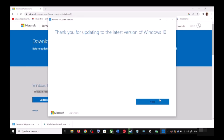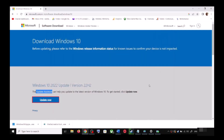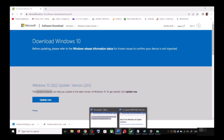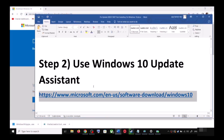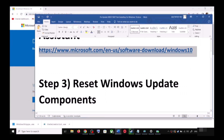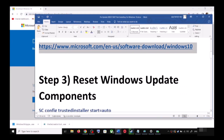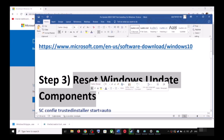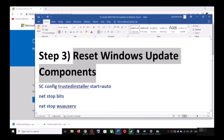If there is an update, you can click Accept and Install. After the installation, restart your computer and your Windows 10 should be up to date. If you are still unable to update, in that case you can reset Windows Update components.